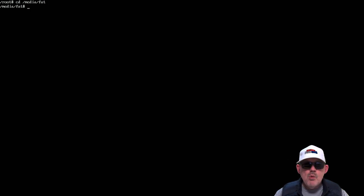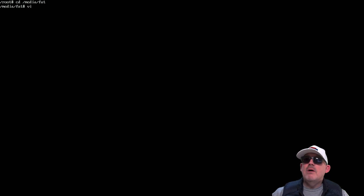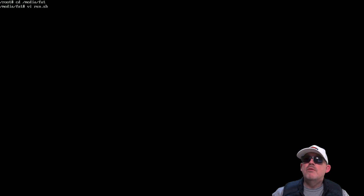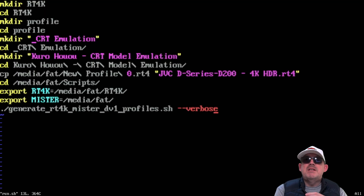Here we are at the root of my MiSTer FPGA. To get into root, you press F9. The login is 'root' (R-O-O-T) and the password is 1 — that is exactly the same for all MiSTer FPGAs. We want to change directory onto our SD card: type 'cd media', then you can hit Tab to auto-complete, type 'fat' and hit Return. I've written all the commands down — they're in the video description below. Just to show you what they look like, we'll use a text editor called VI. I've called the file 'run.sh'. What we're doing is making a directory called RT4K, then going into that directory, making a directory called 'profile', then going into that.